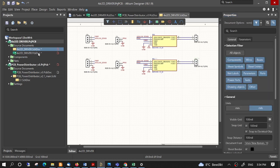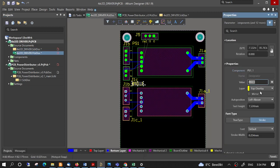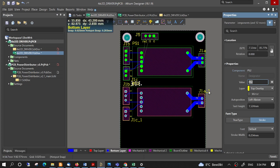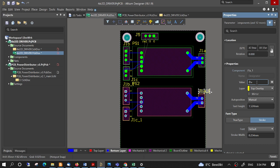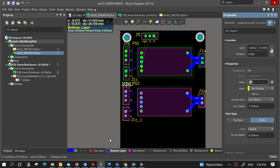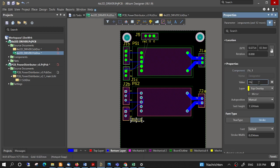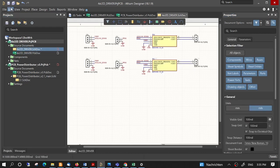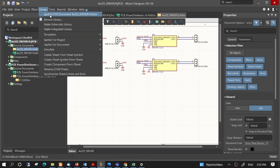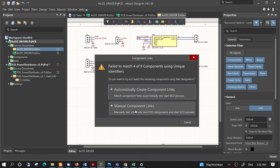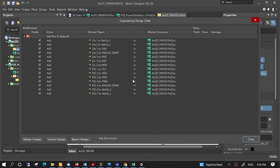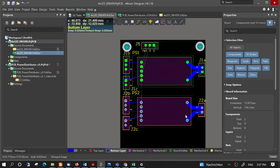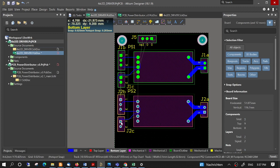And we will rename the components also in the layout. Now go to Project, select Compile, then Design, Update PCB document. We will select Automatic, then execute changes. It recognizes the components and keeps them in the same place.